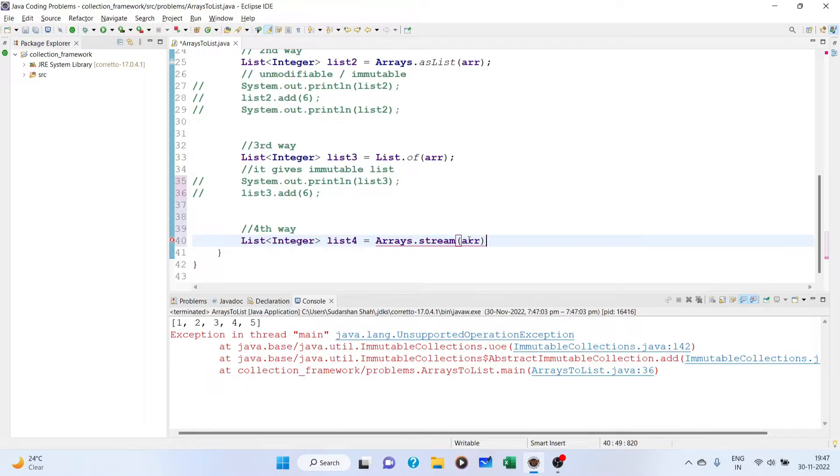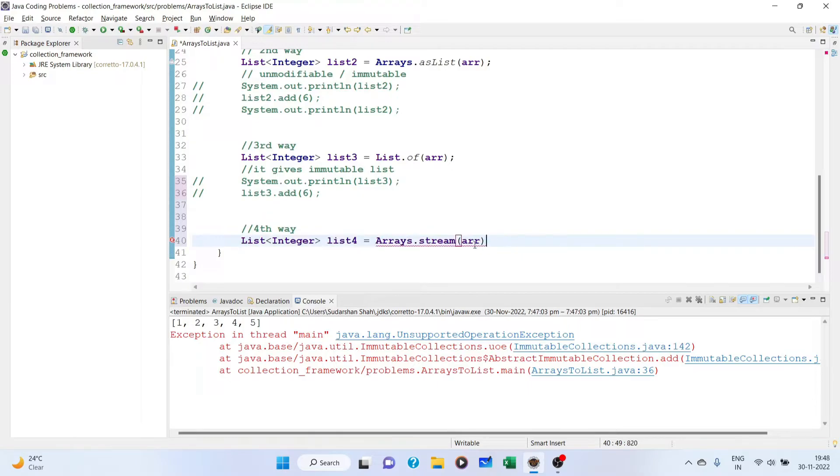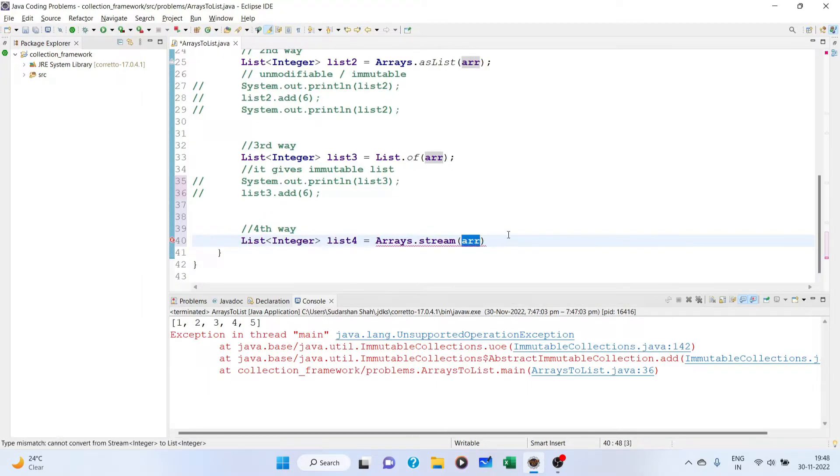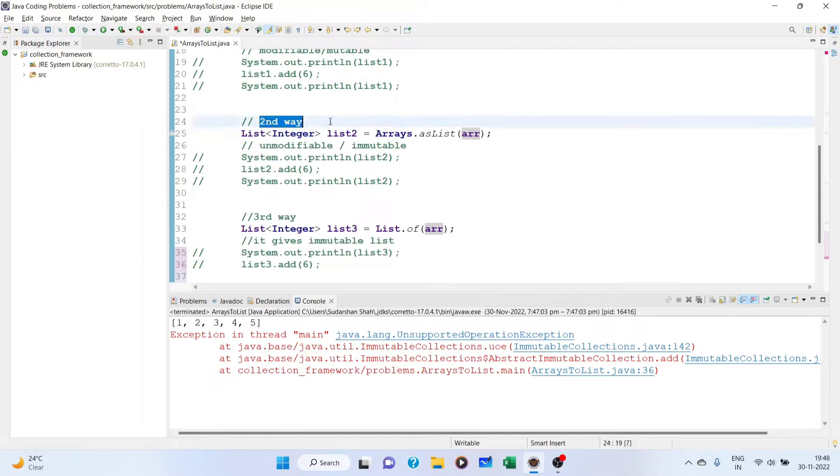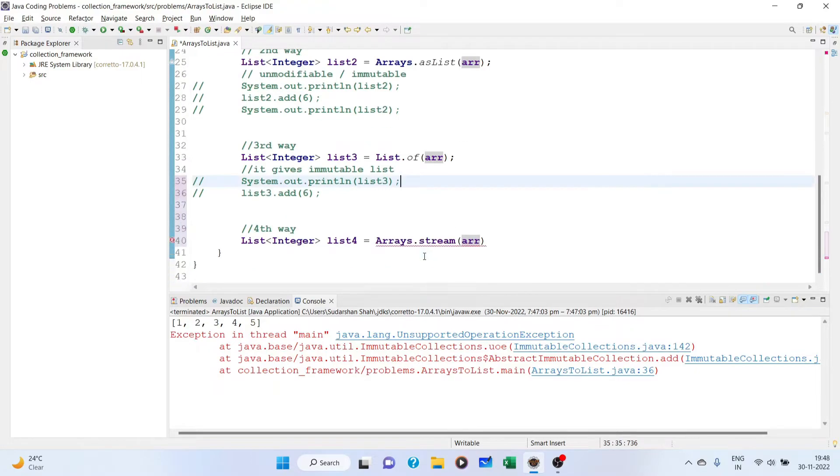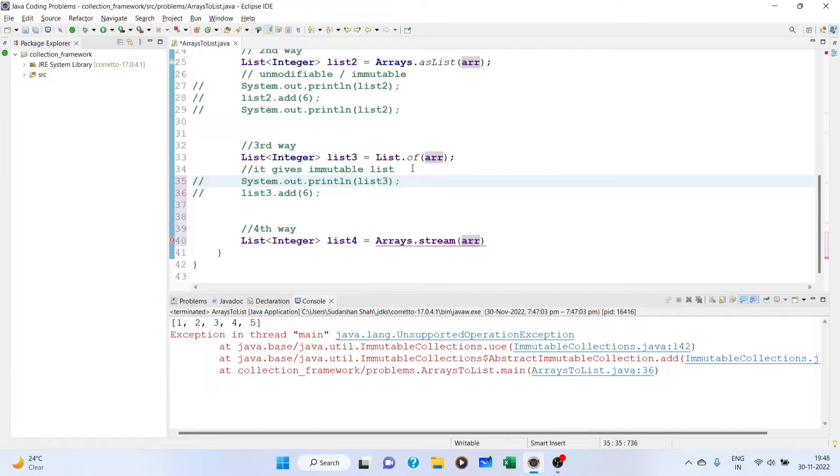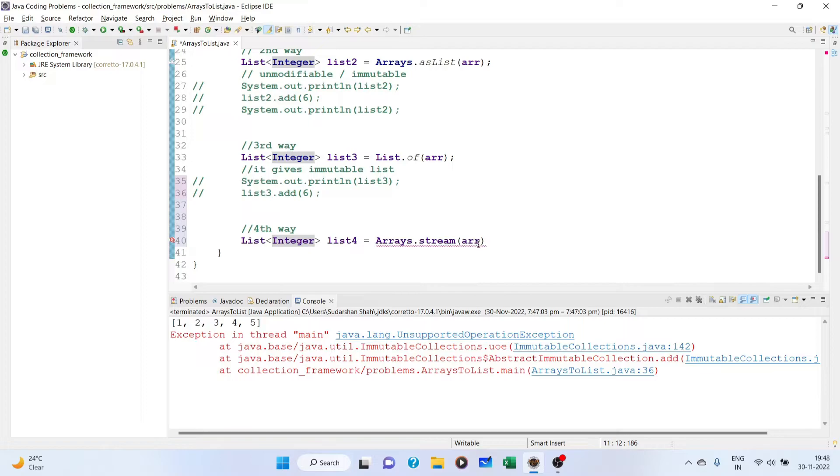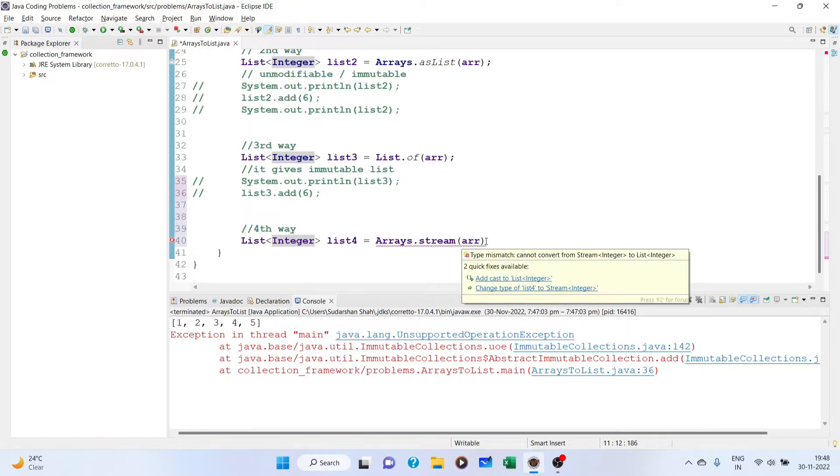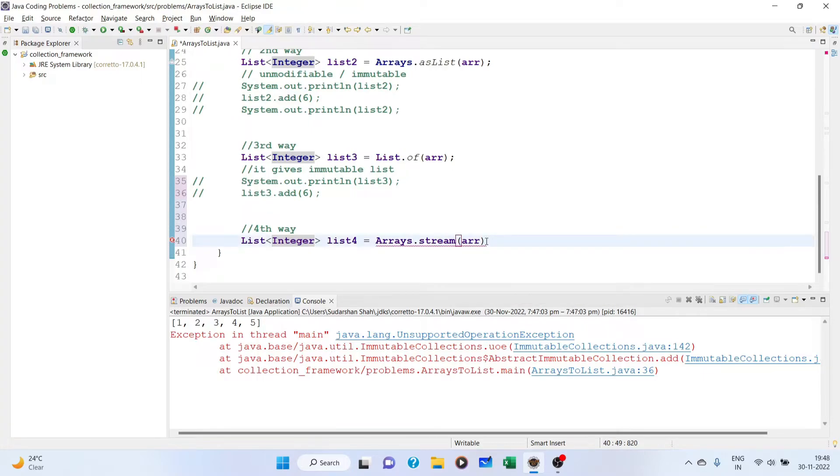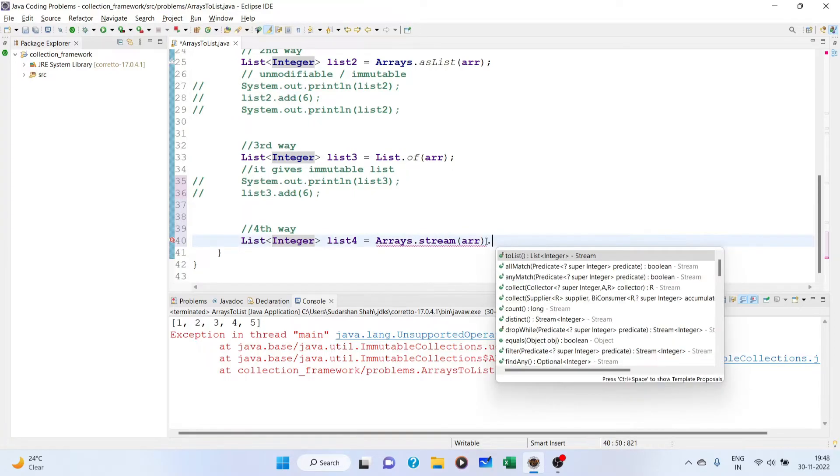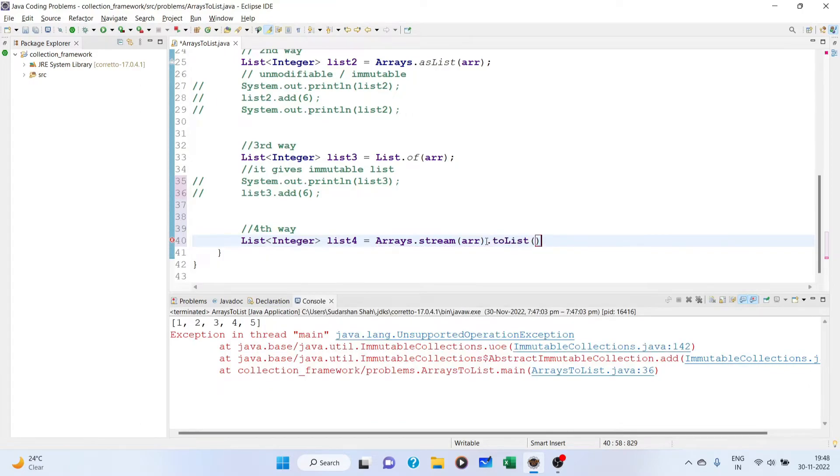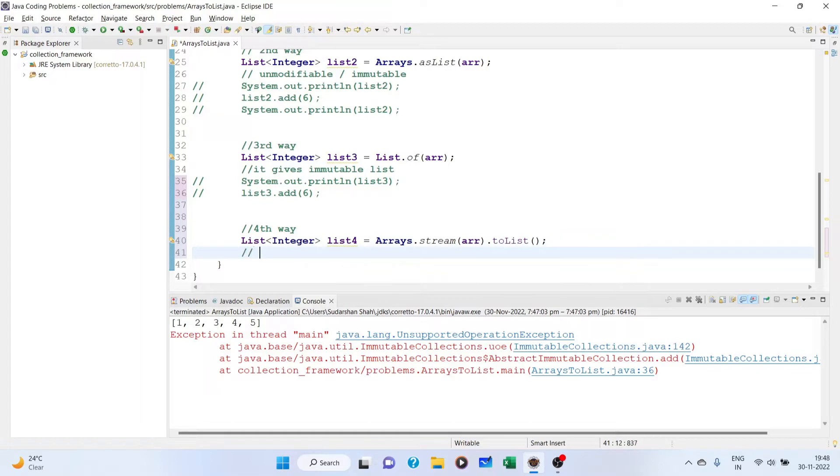Now in this method or this type of way, for this fourth way, you can use a primitive type array, no problem. It will support it. But for the second way and third way that I mentioned, they will take only the object array, so you have to use a wrapper class. After that, you can do toList(). This toList method gives us, again, immutable.